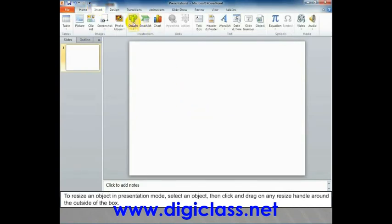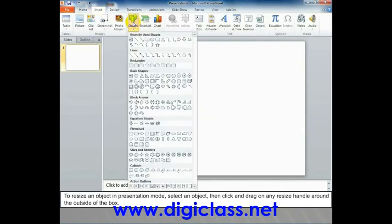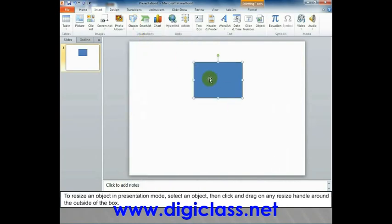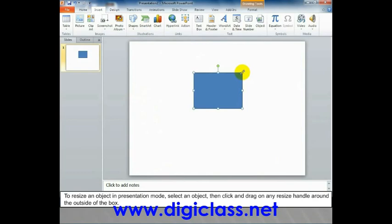To resize an object in presentation mode, select an object, then click and drag on any resize handle around the outside of the box.